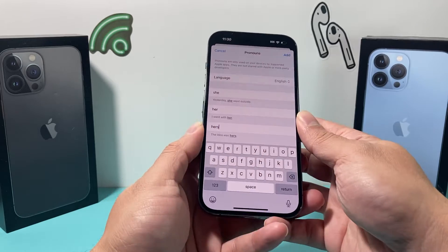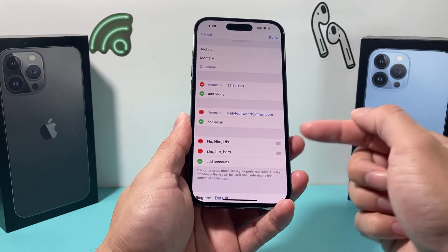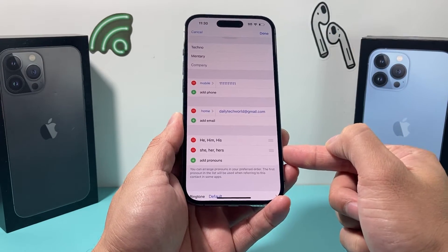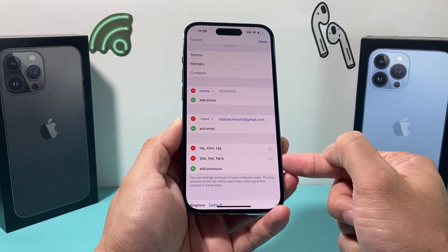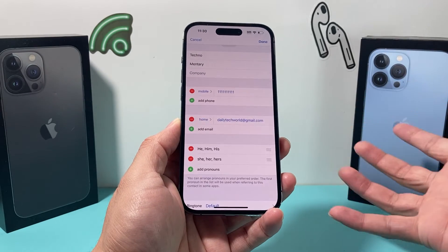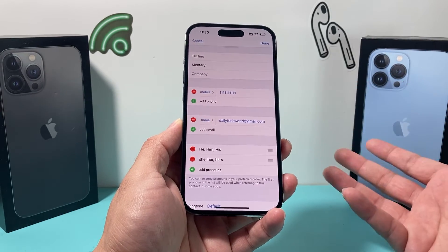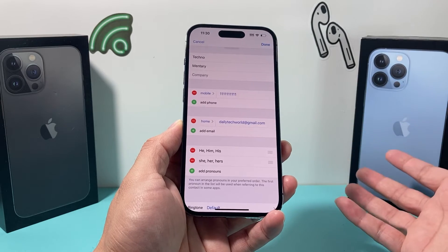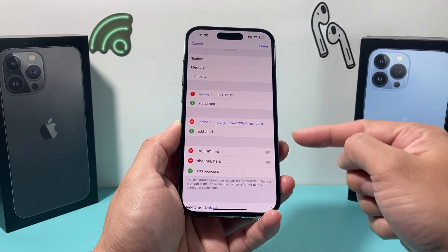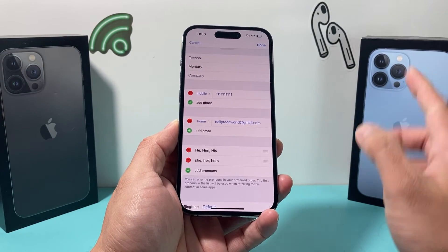So if you want to add one, simply do whatever way you like your pronouns to be. As an example here, once you're done, you click on add. And as you can see, the pronouns will be added just like that. And when you do share your contact with NameDrop or contact sharing, they will also get your information and your pronouns as well.